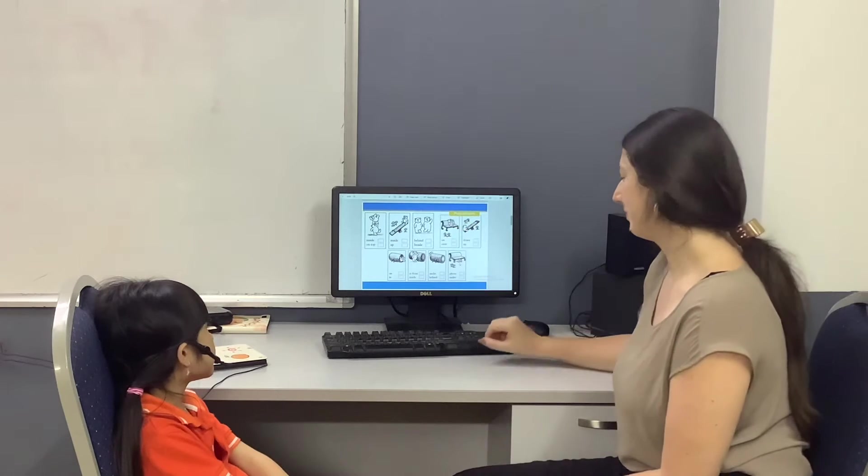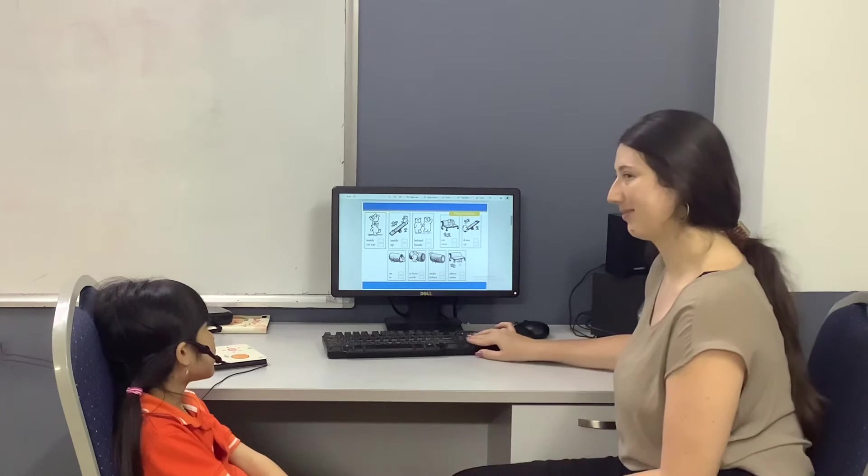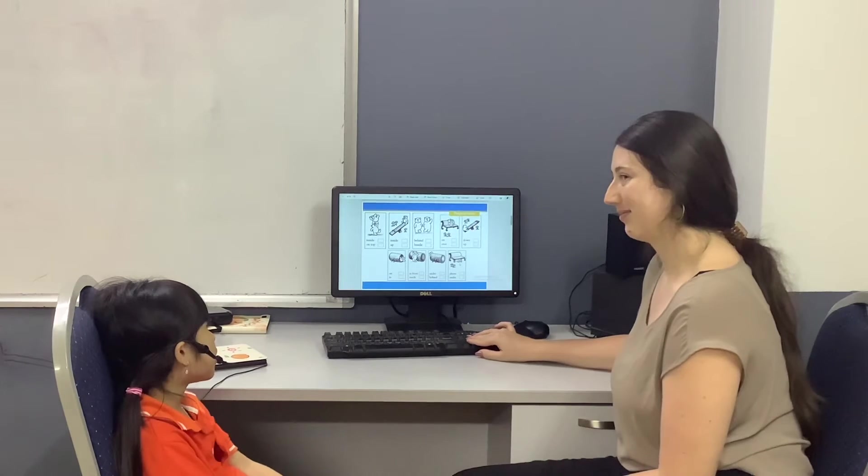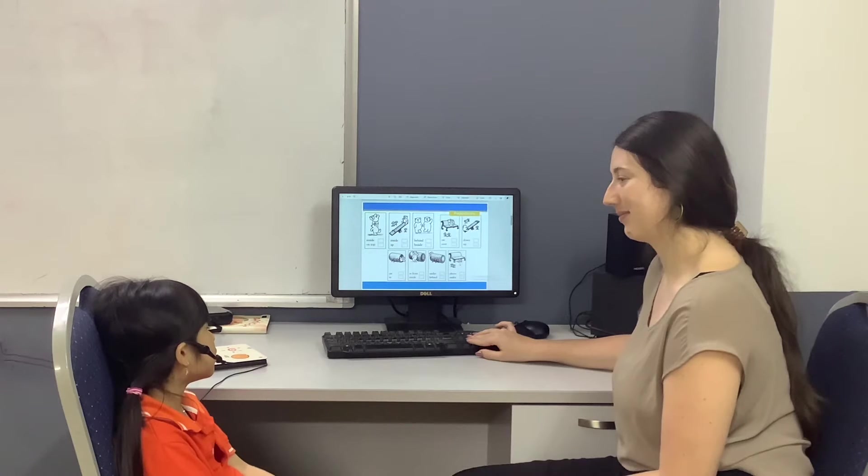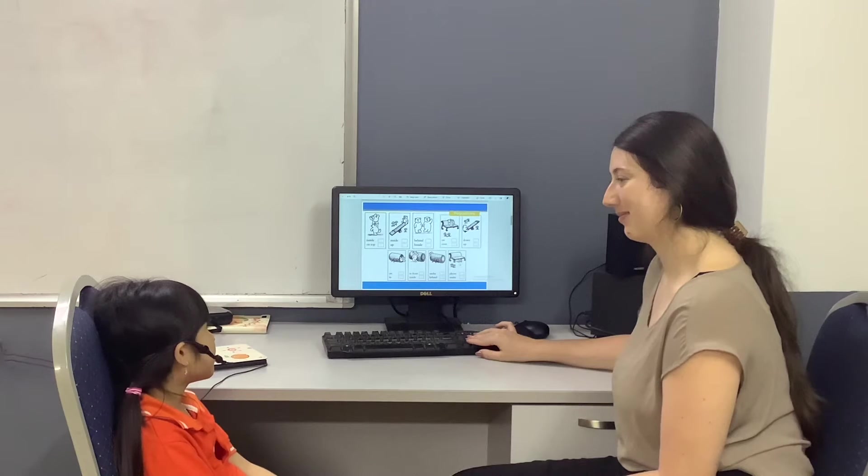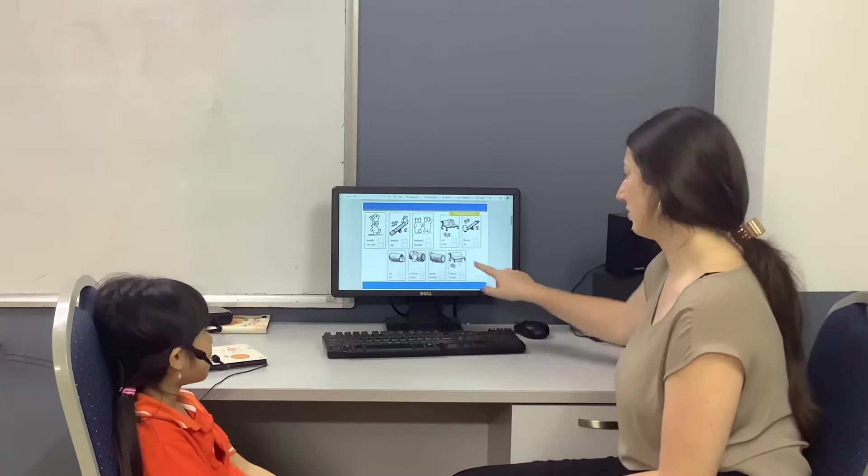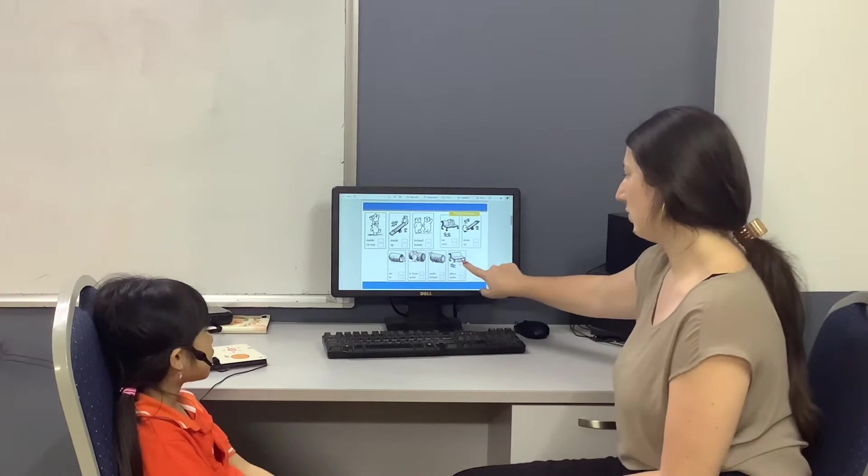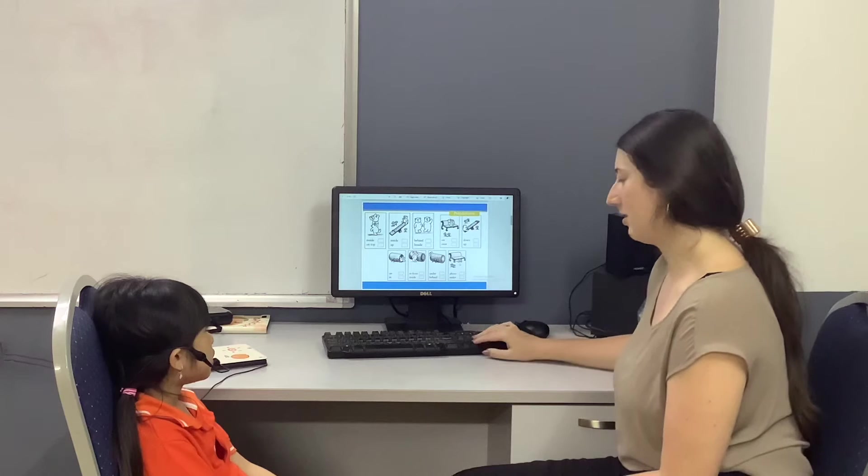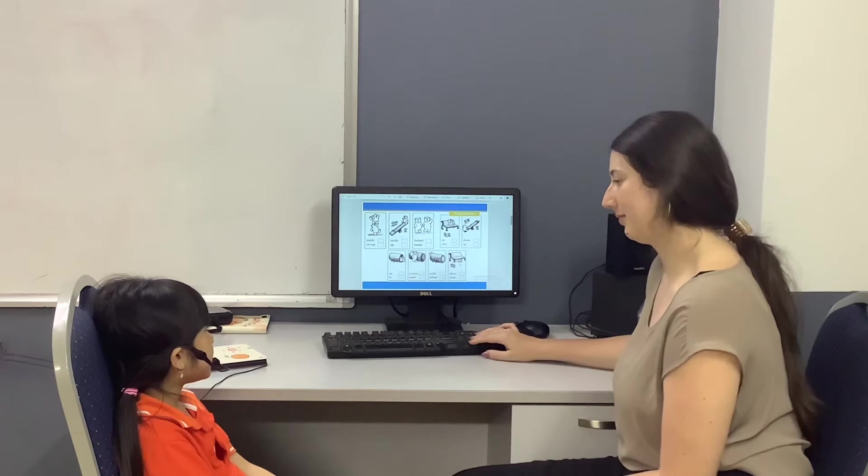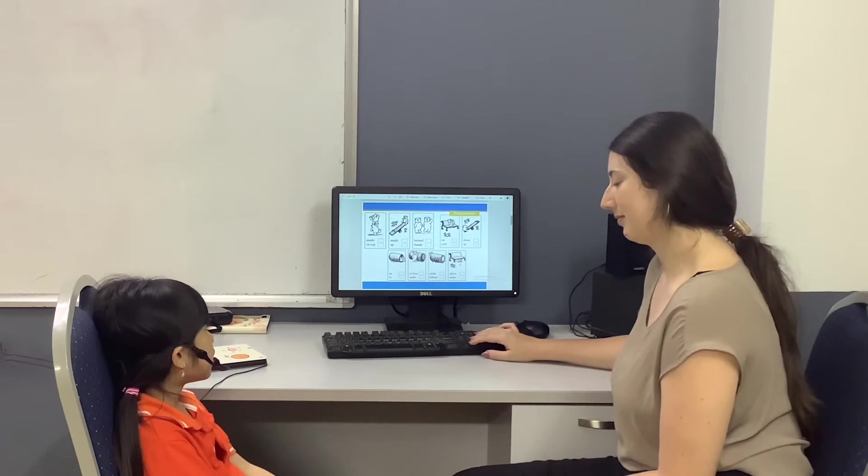Where is the bear? The bear is on the bench. Bench. Bench. Where's the bear? The bear is on the bench.